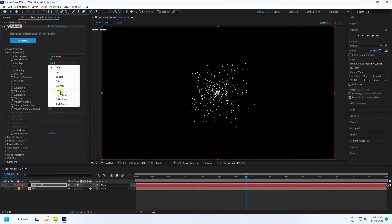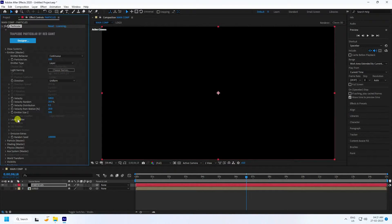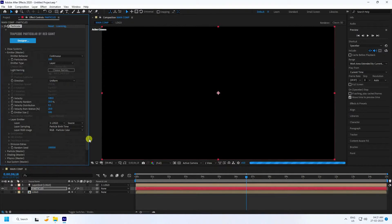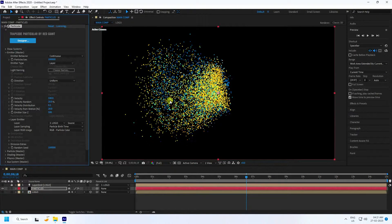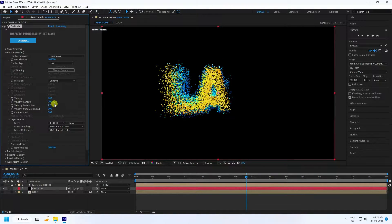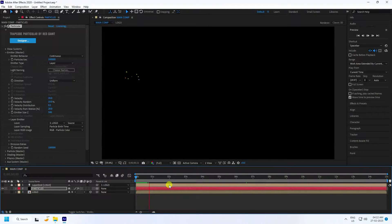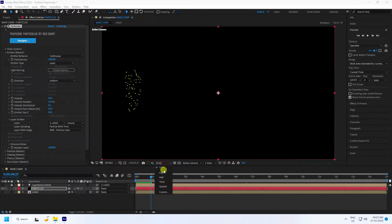Go to the Emitter settings. Set Emitter Type to Layer and select the Logo layer as the emitter source. Increase the number of particles per second. Change Velocity to about 20 and Velocity Random to about 10. Go back and play to preview, and change the auto setting to off for faster render preview.